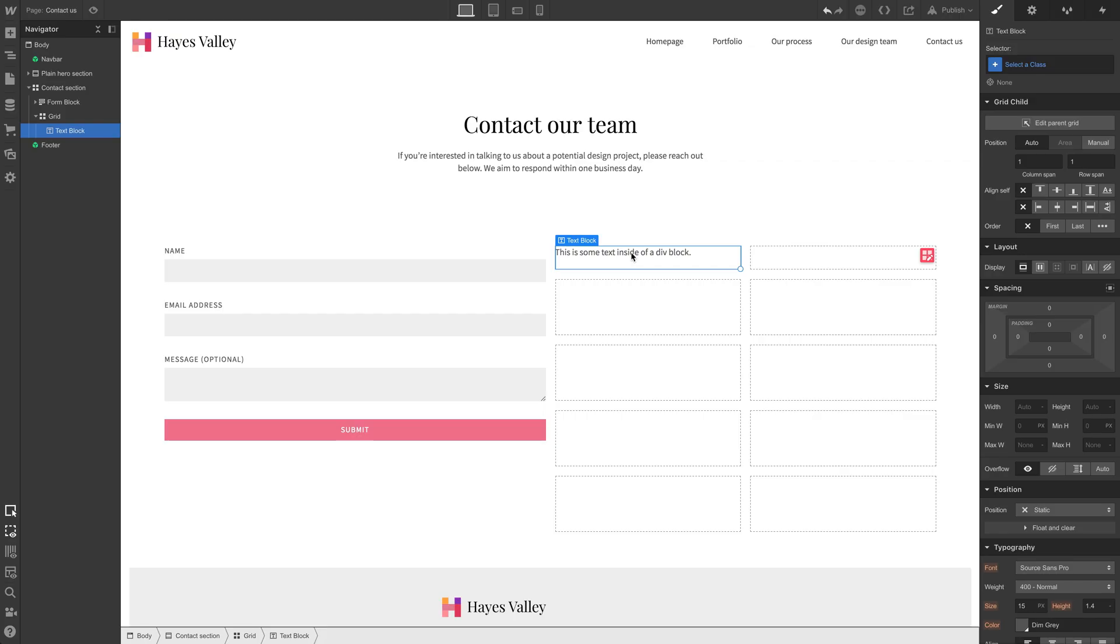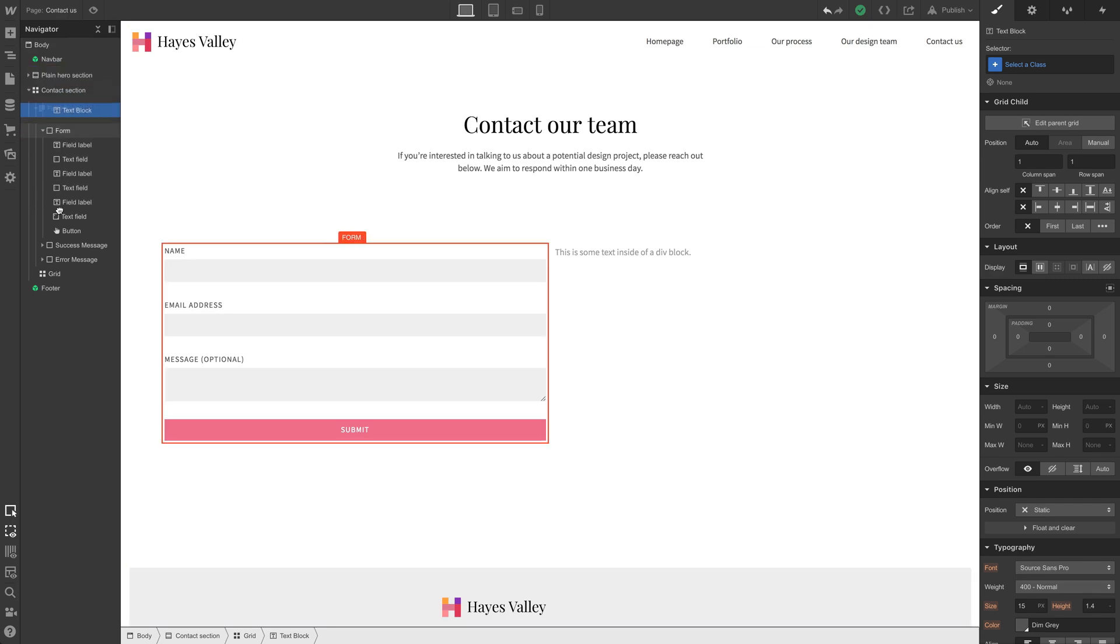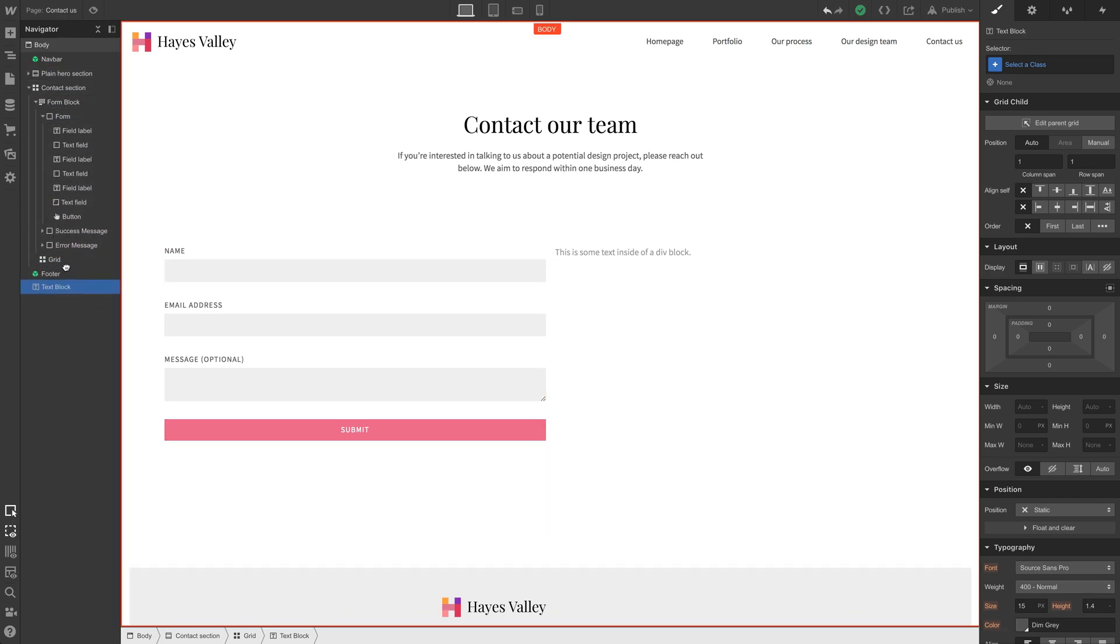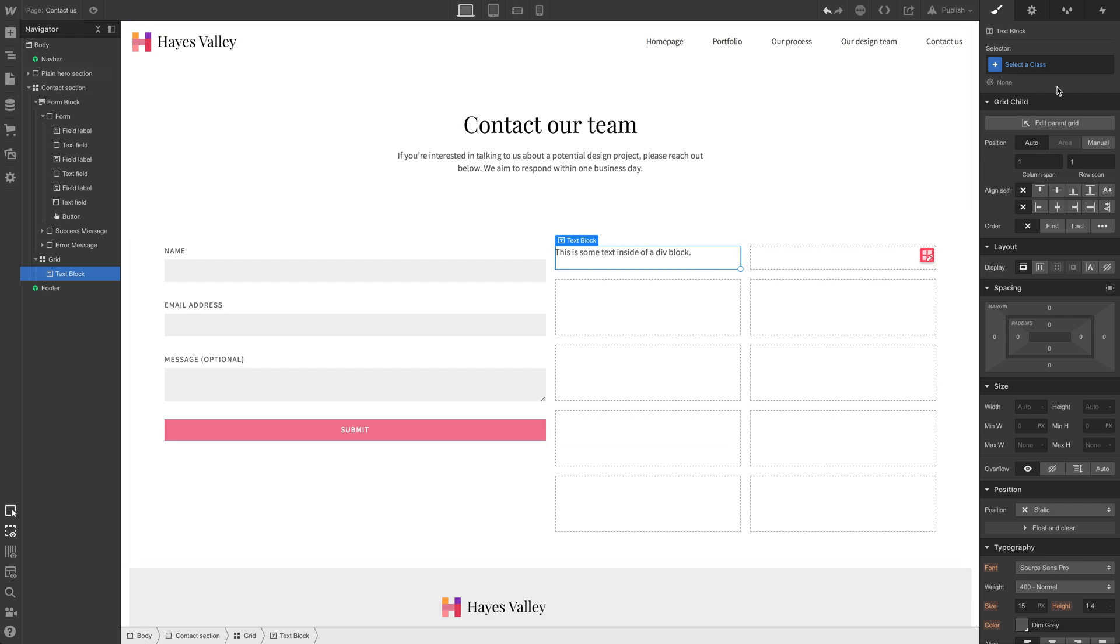So we're just dropping it inside this grid. Now it's a child of that grid element. And if that's too tedious, sometimes that does get tedious, we can just click and drag even if we start dragging on the canvas and we can position things inside the navigator. Let's just make sure it's inside the grid and it is, we're done.